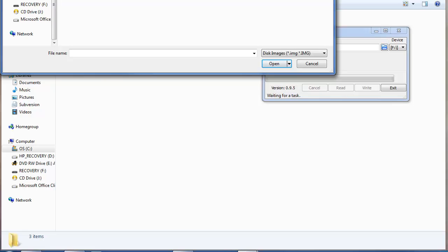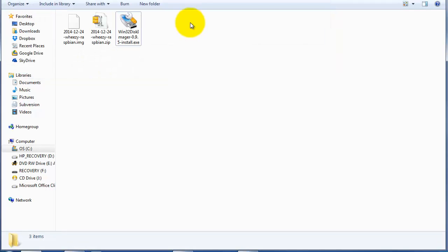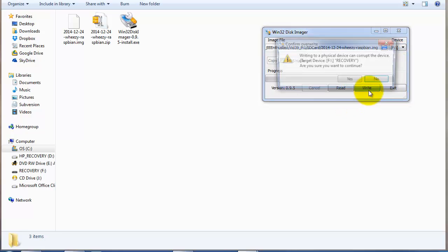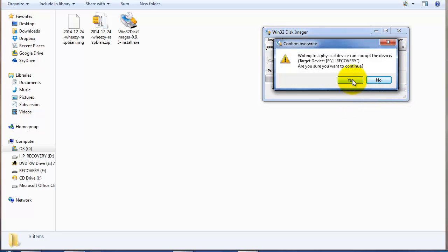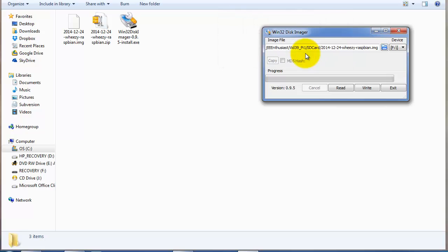You should see the Raspbian image that's in your folder. You're going to click on that, make sure the correct device is selected - in my case it's the F drive, which is the SD card - and you're going to click yes when it warns you about corrupting the device.